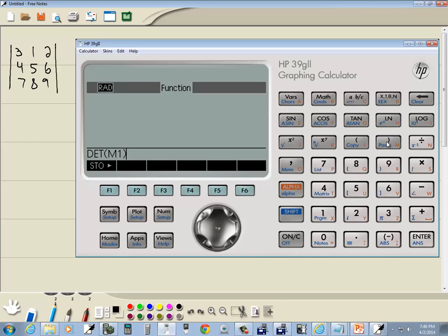And then I'll put my closing parentheses and press enter. And it tells us that our determinant is negative 9. A little bit of rounding issue there.